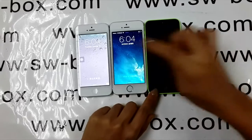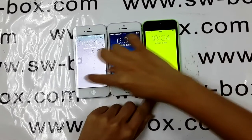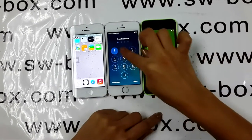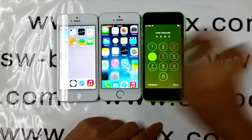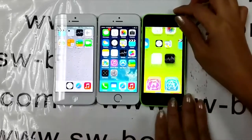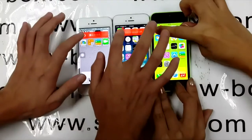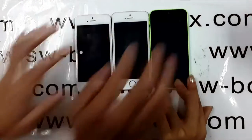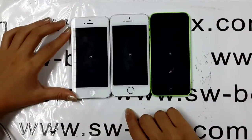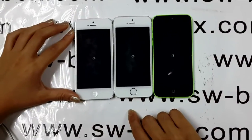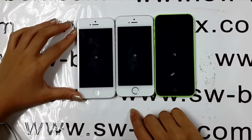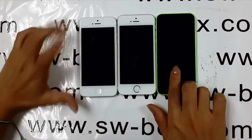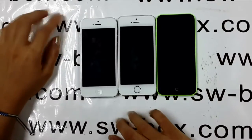First of all, let's test the speed when we turn the devices off. I need my friend to do me a favor so that we can turn off the three iPhones at the same time. There's not much difference, but iPhone 5s is faster than the other two.